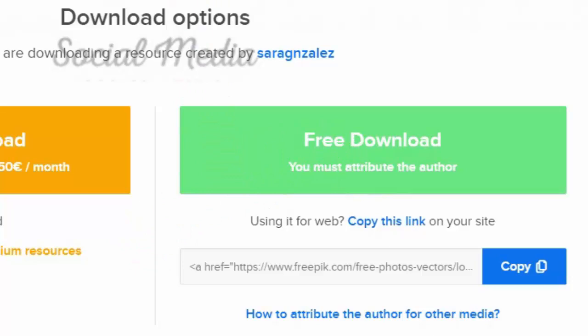Thank you for watching this video. If you think this video is helpful, please like and share it. If you haven't subscribed to our channel, please subscribe to get more helpful videos in the future.